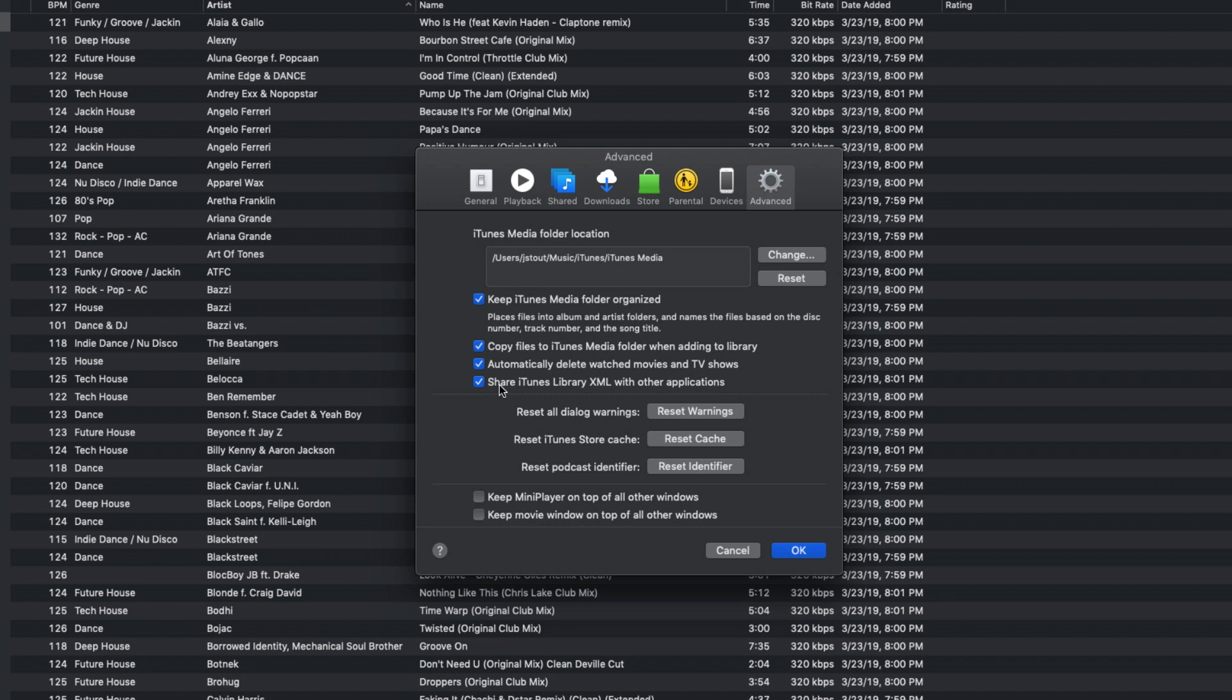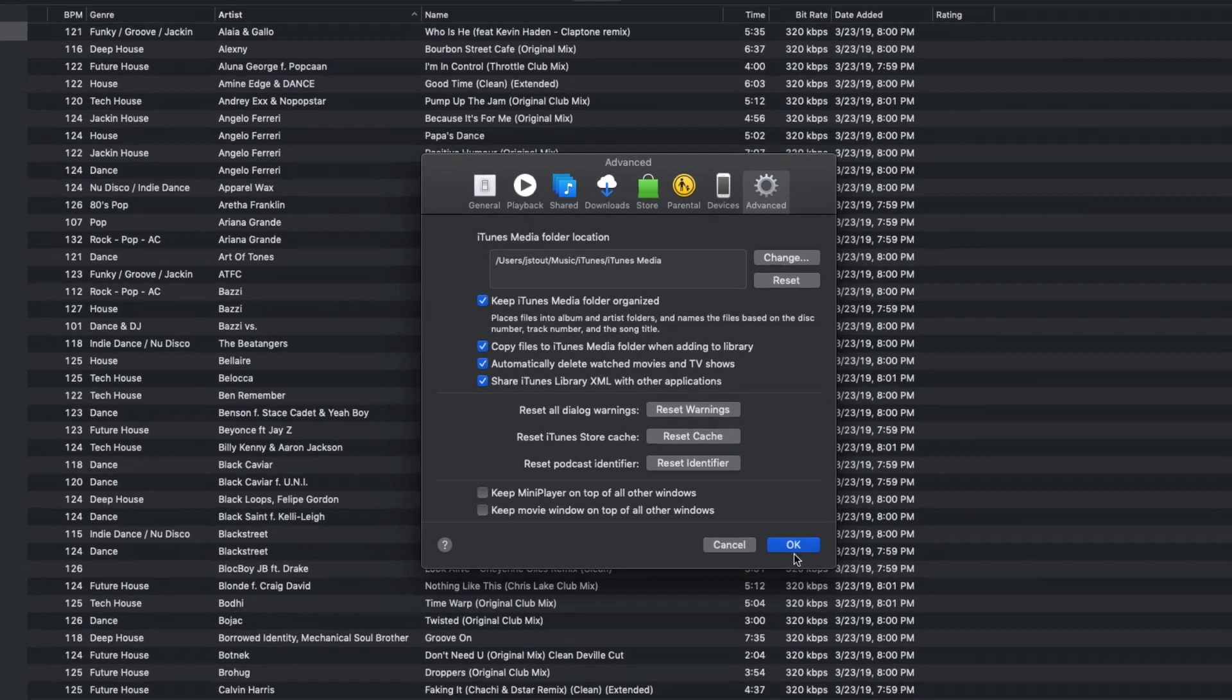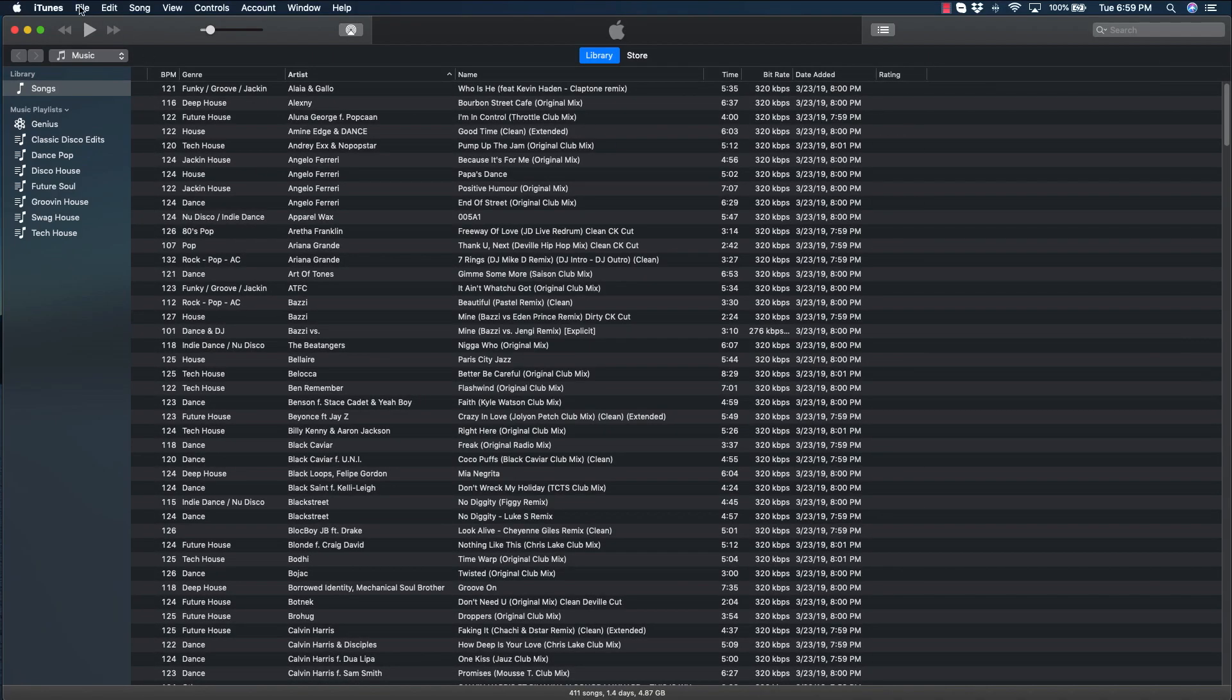This setting is saved within iTunes, so you can skip this step the next time you want to import or update your iTunes collection within Engine Prime. Once that's done, click OK to close the Preferences and close iTunes as well.